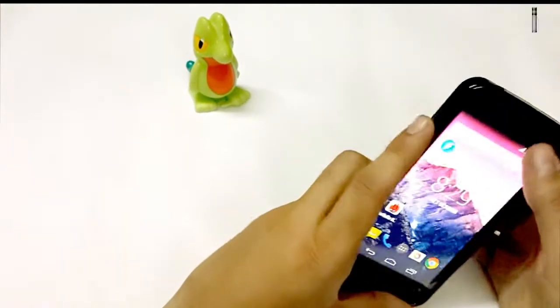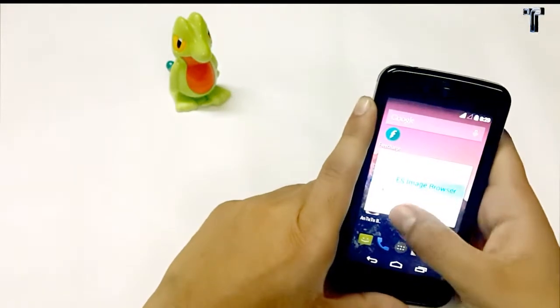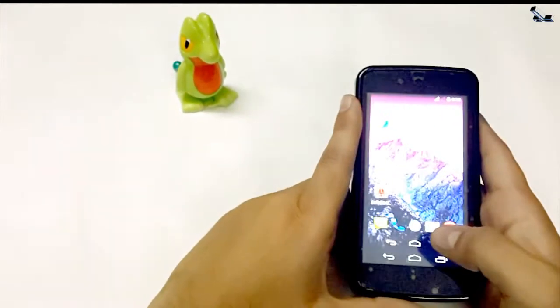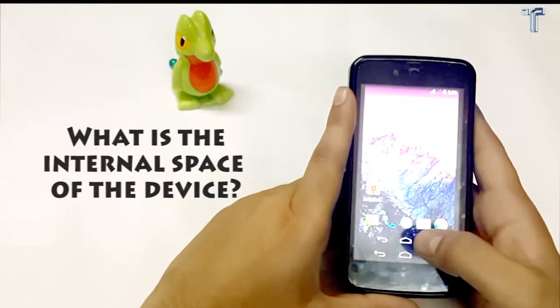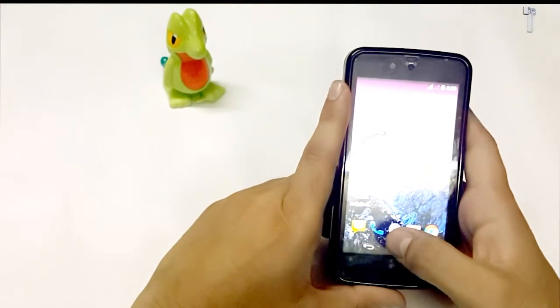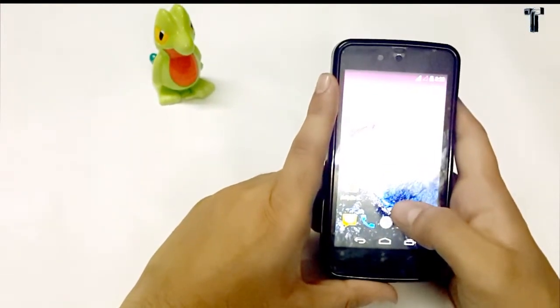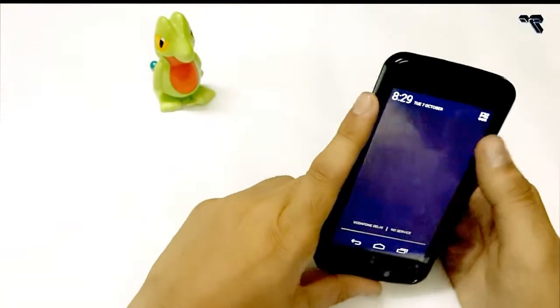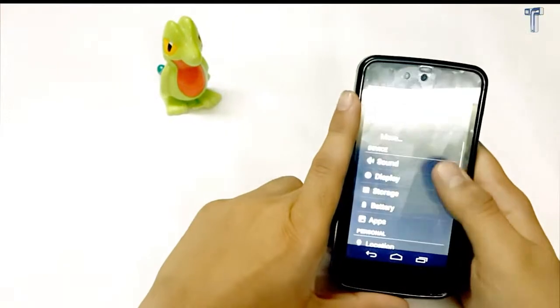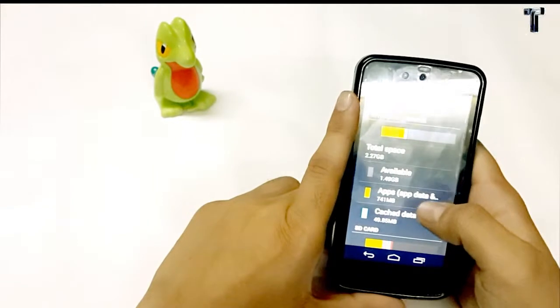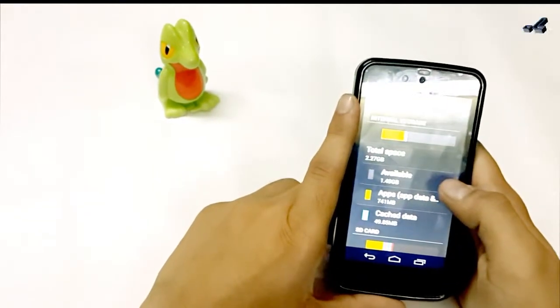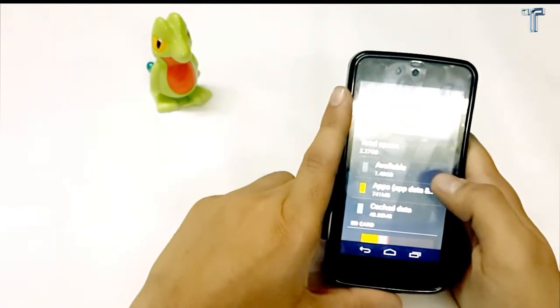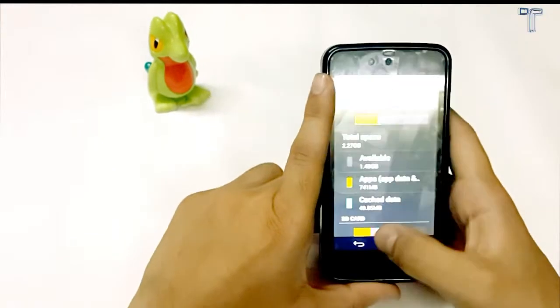Next question is internal space which we get in Android One devices. It is quite low as we only get 2GB of internal space for applications. And without SD card we cannot even click pictures and record. I'll show you. If I go to settings, go to storage, the available space is 1.49GB because I have already installed different software. But when I purchased this phone it was about 2GB, which is being shown over here.